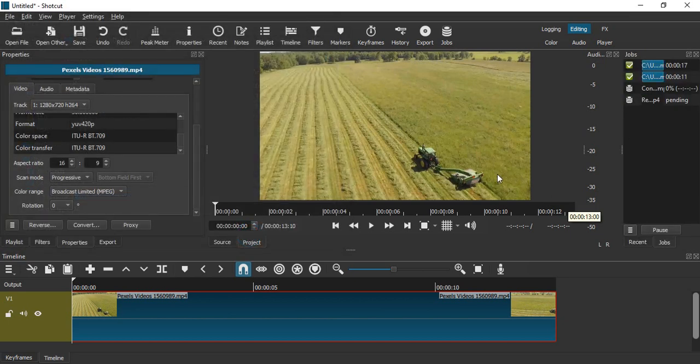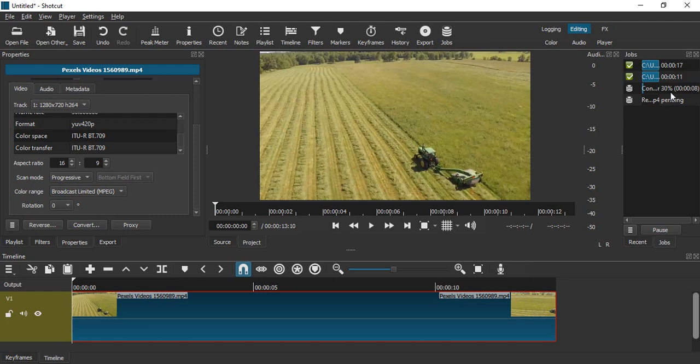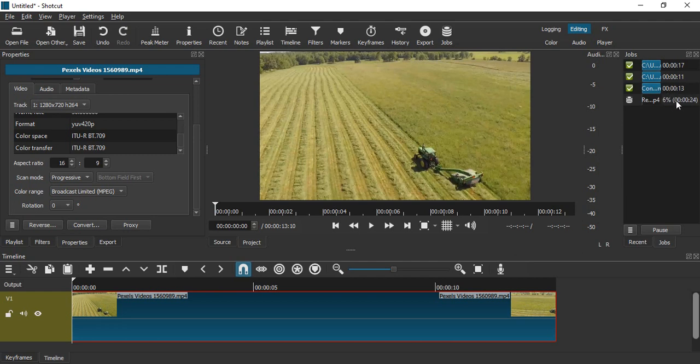Once you've clicked on reverse, you'll see that a job has been created that is actually reversing this video. It will reverse the video and save it to the place you've selected. I've selected my desktop, so that's where my reversed video will be placed.